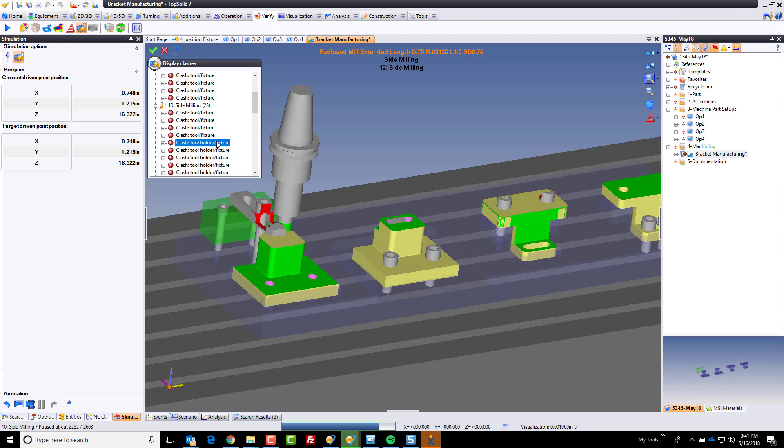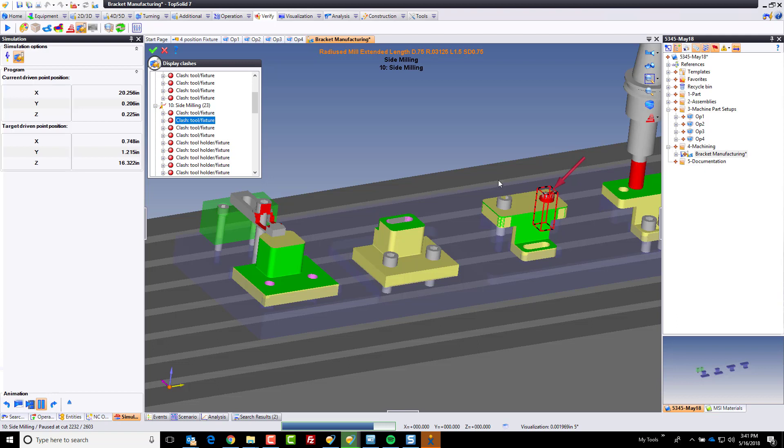This collided with the tool holder and fixture. This is here. And it's showing you what the collidable object is.